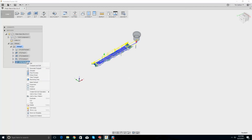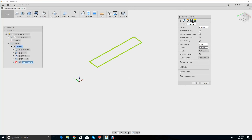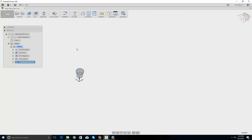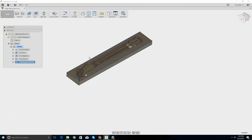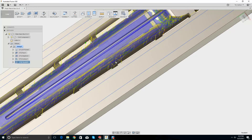I need to go back into the parallel, edit, and change that step over. Let's make this 20 thousandths. That looks a bit better.